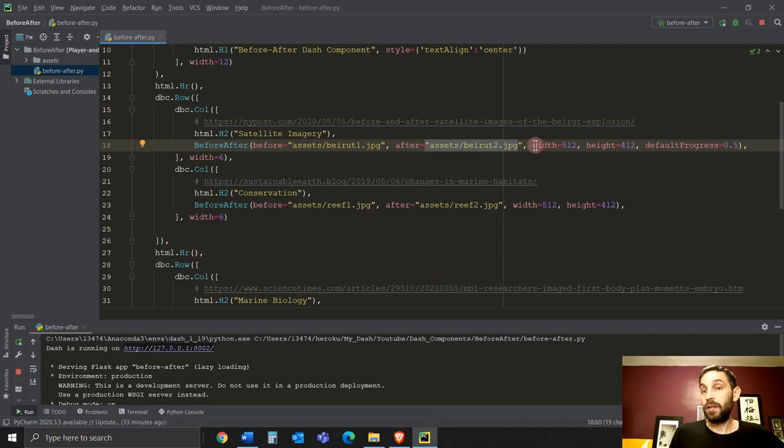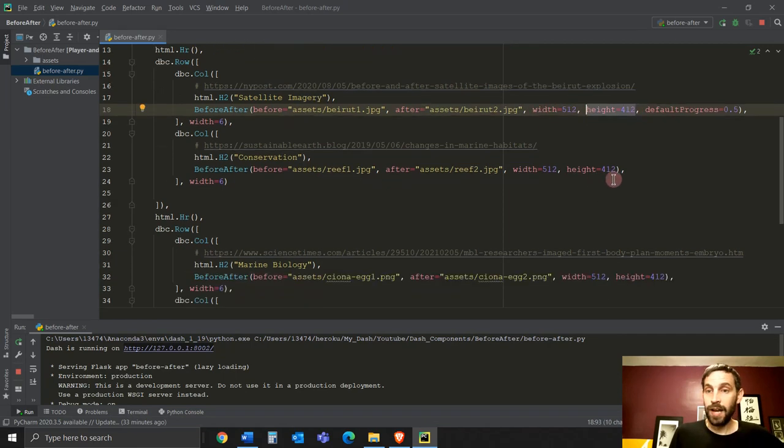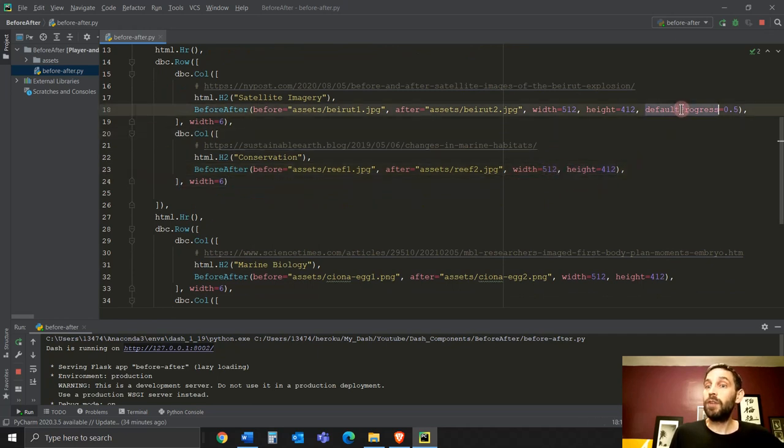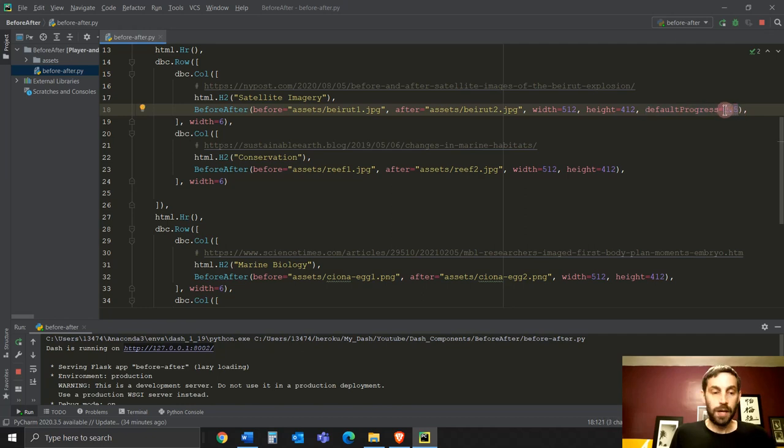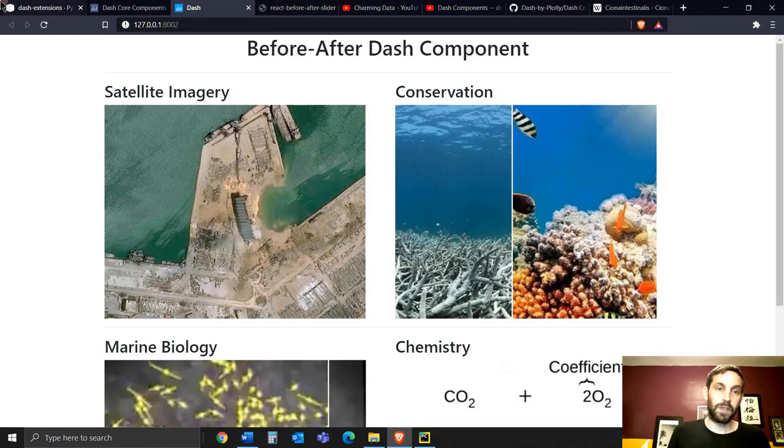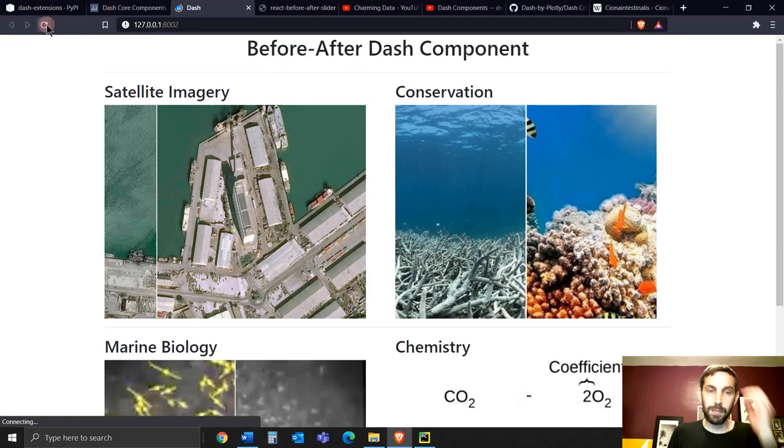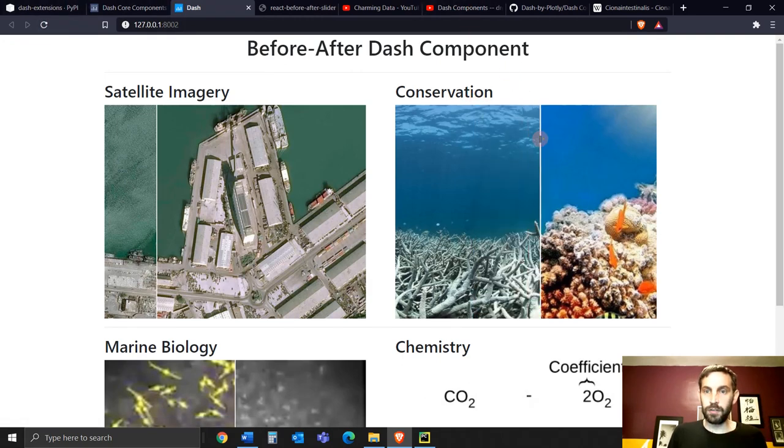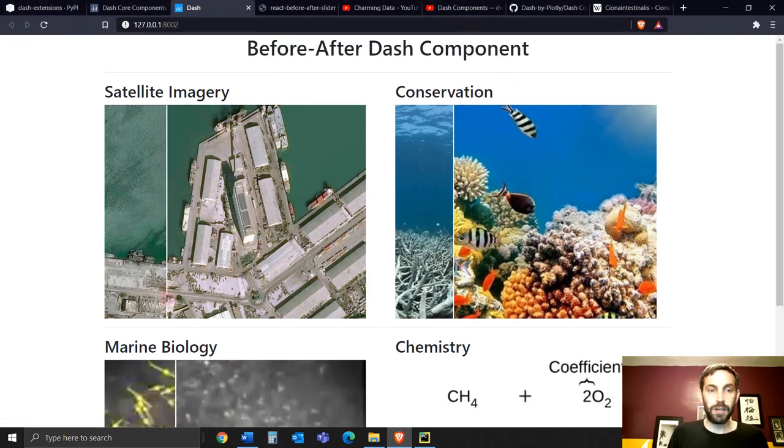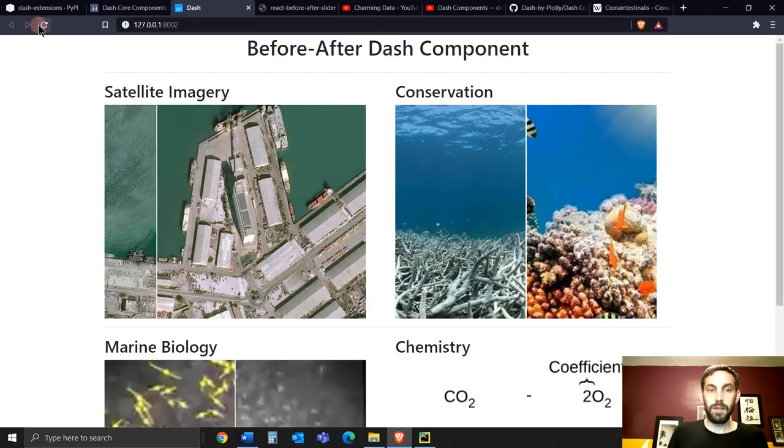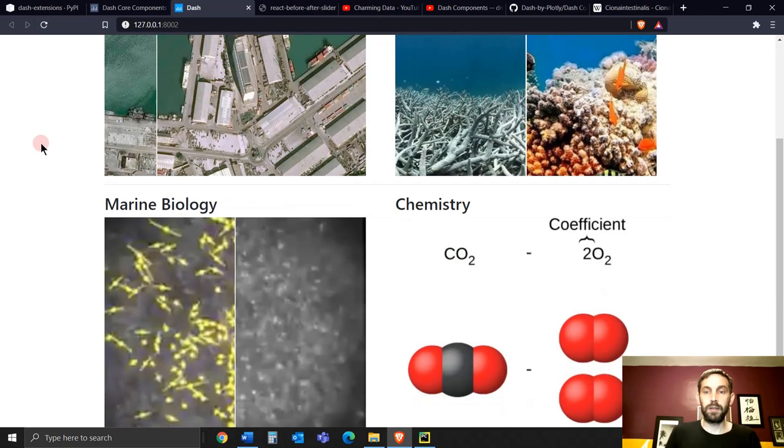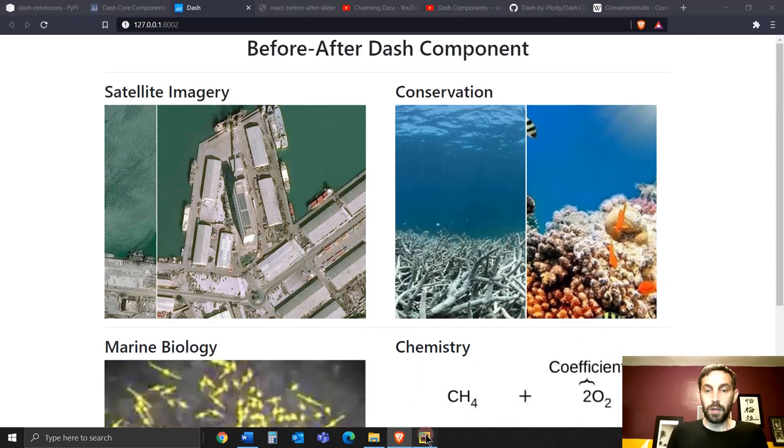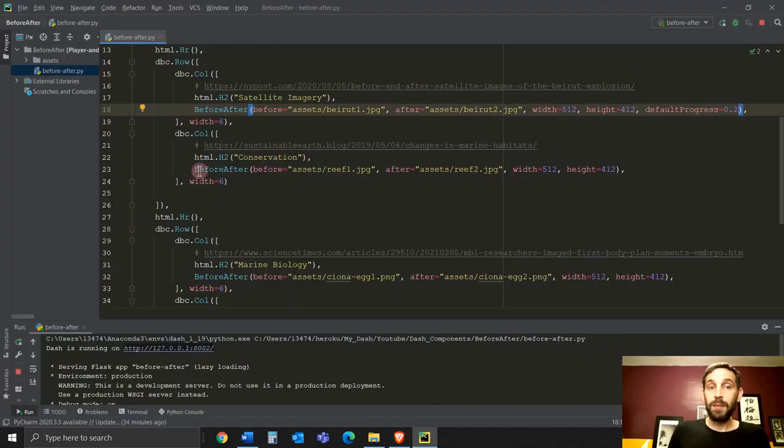And you can define the width if you want, you can define the height, which I define everything the same. And you can define the default progress. Default progress 0.5 is where the white line is going to be at the beginning. If I put 0.2, let's see here, reload the app. You'll see that here, this is default 0.5. Here you can see 0.2. Let's see it again. You see, 0.2. And then all the rest are 0.5 right in the middle. So that's the default thing.